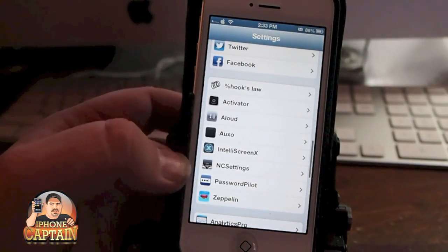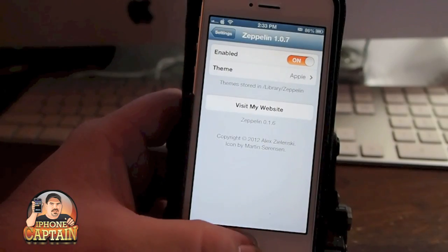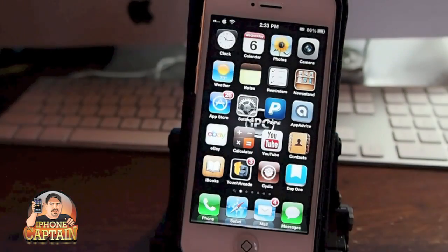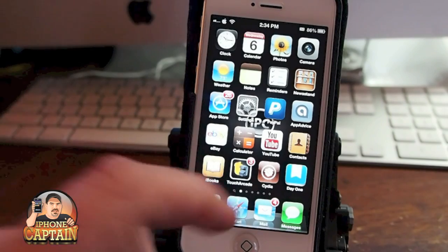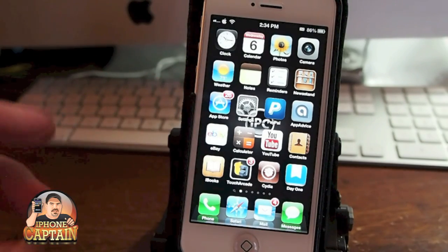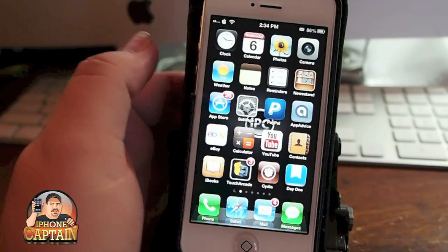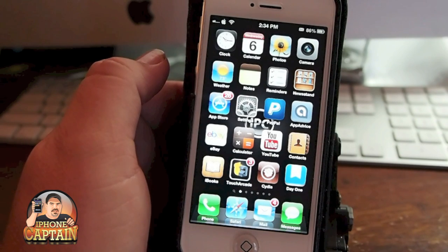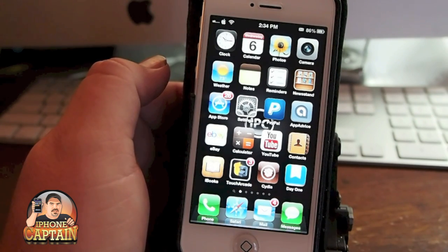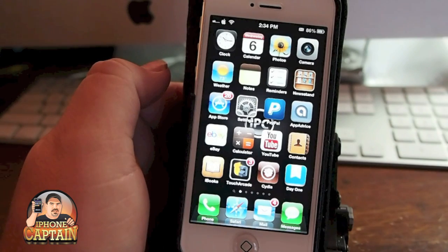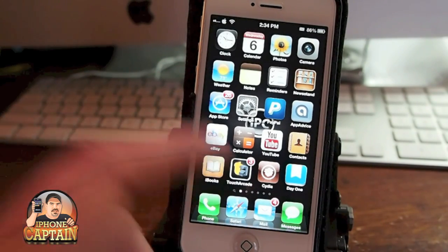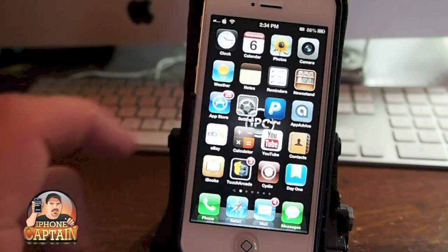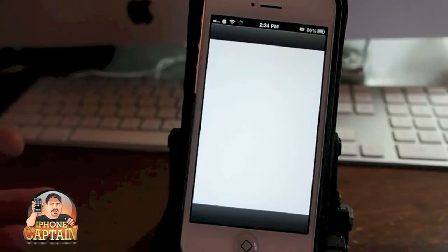Up next is one called Password Pilot. If you download a lot of things in the App Store, you definitely want to check this out. What this does is it automatically puts your password in for you. This is the free version. There is a pro version that you can pay I think $1.99 for, and it puts your password into a lot more things like Facebook, Twitter, and all that kind of stuff.